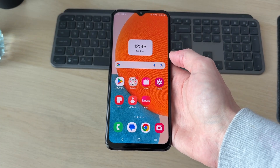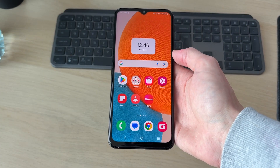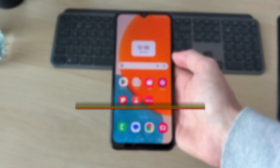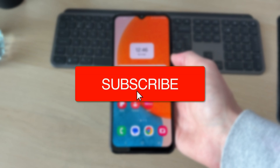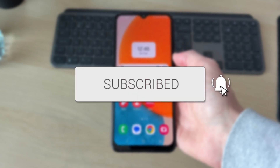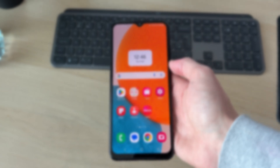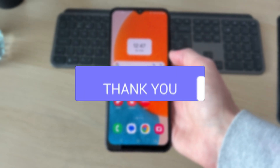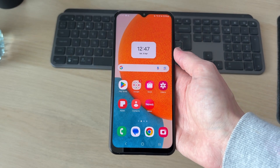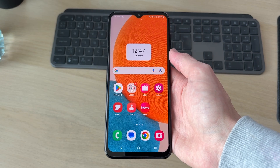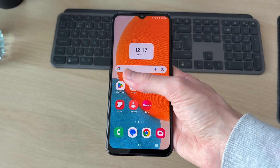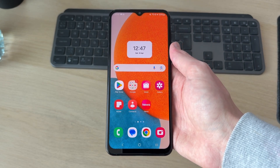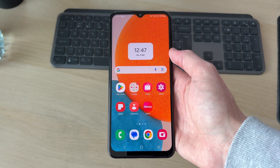We'll guide you through how to enable greyscale or monochrome on an Android. This mode can be much nicer on your eyes as it's just going to have no color to it. So we'll guide you through how you can get it.